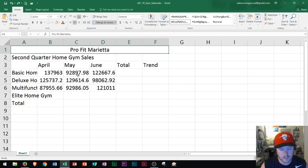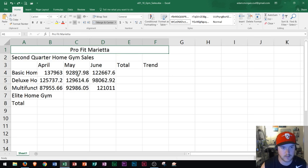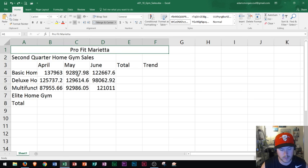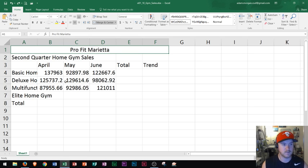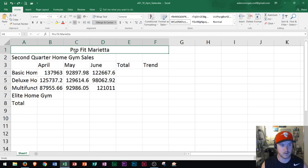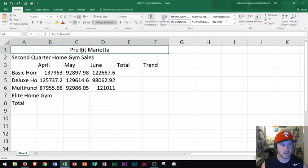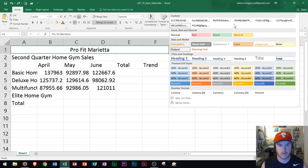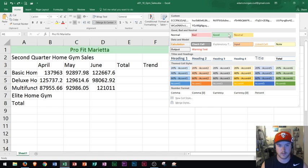So now the next thing I want to go over is how to apply cell styles. So cell styles can be kind of confusing because people don't really know about them so much, at least from my past experience. What we can do though is we could set a specific cell style for whatever we're looking at on our page. So right here Pro Fit Marietta is my title. So what I want to do is go to the home tab, styles group, and then right here there's a button for more.